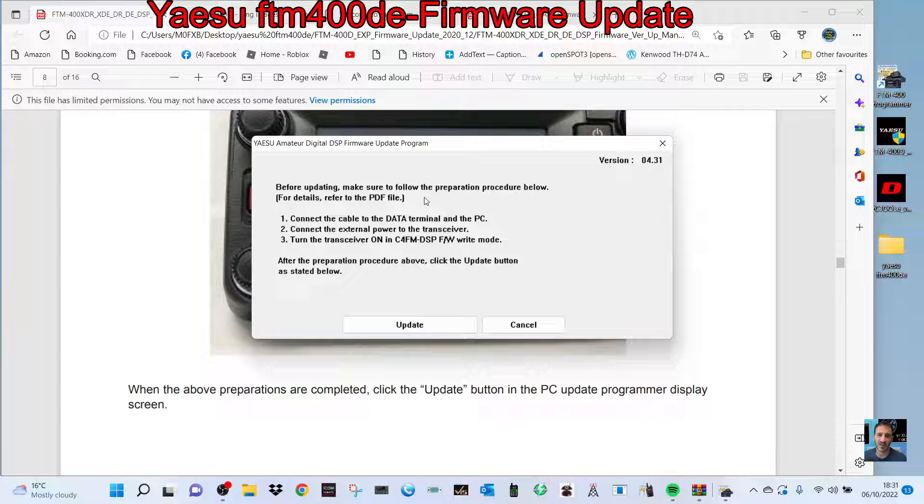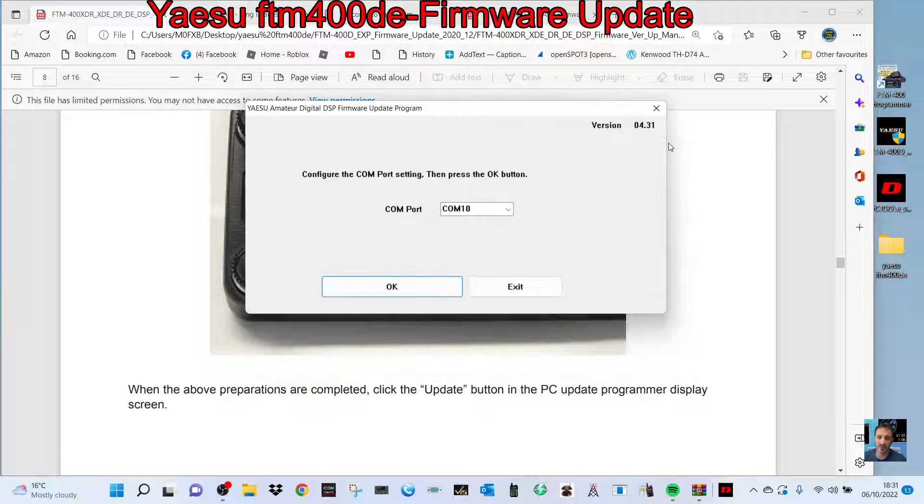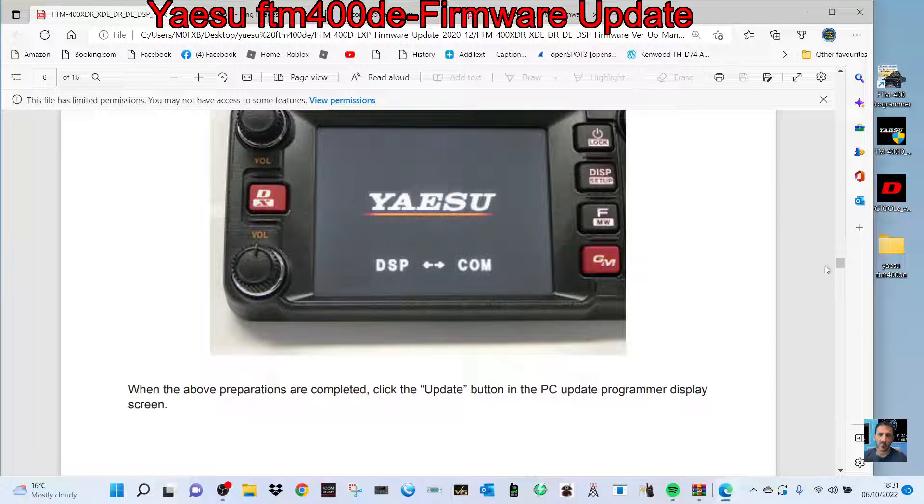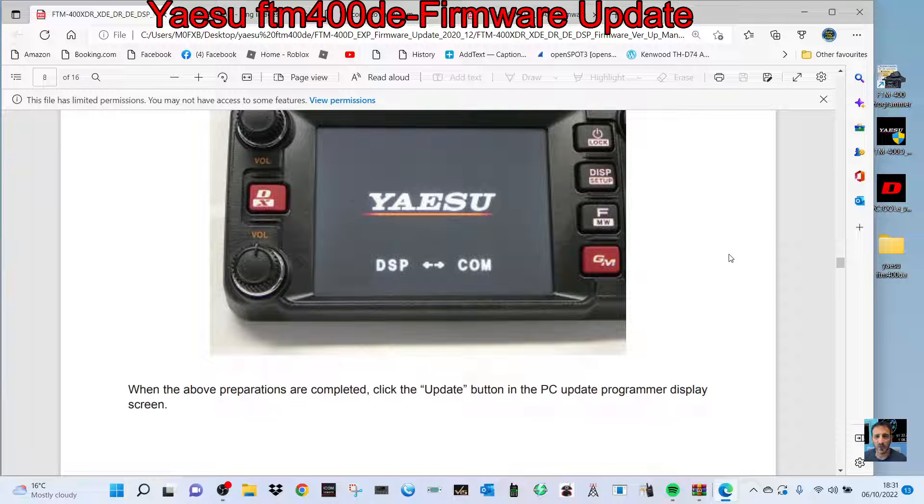Hey presto, you're completely up to date with your Yaesu FTM-400. Hope this helps. 73, all the best.